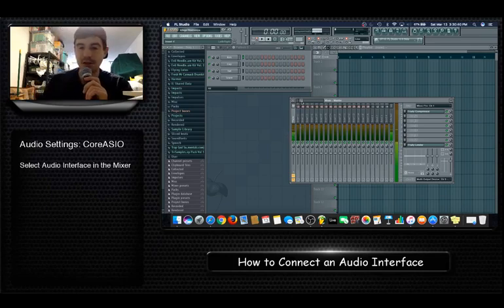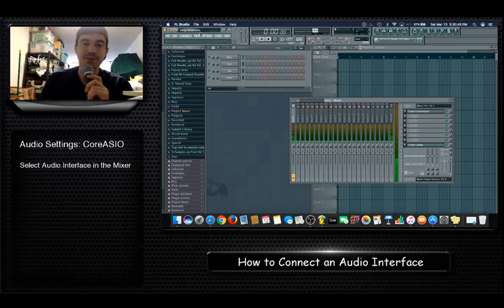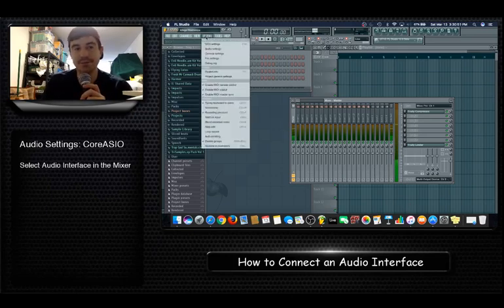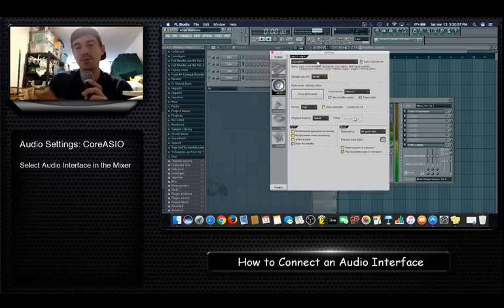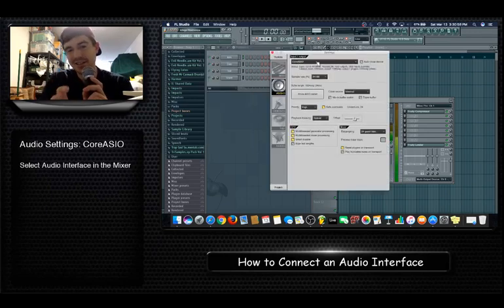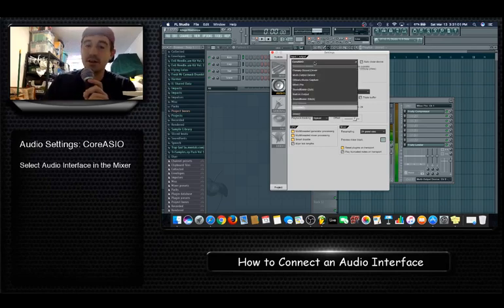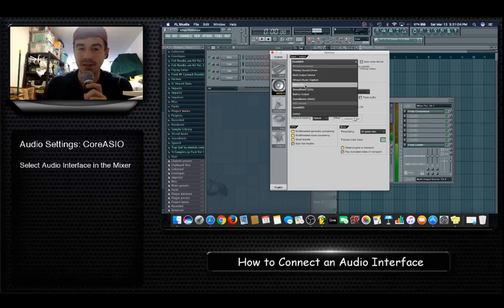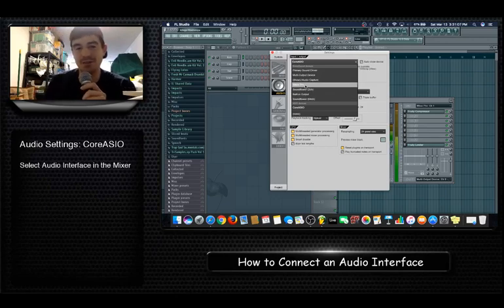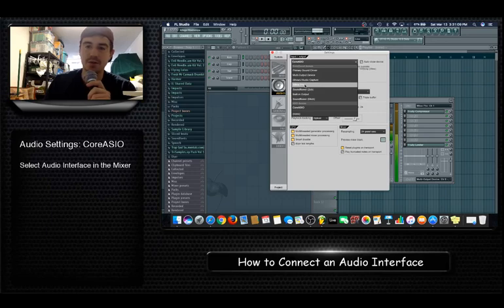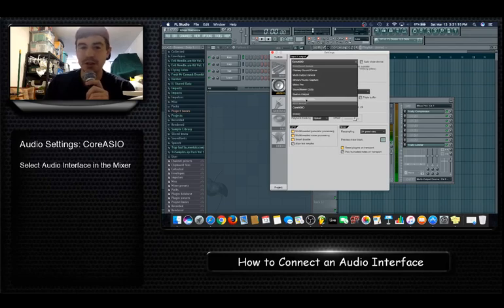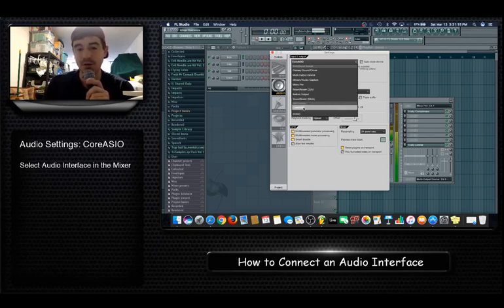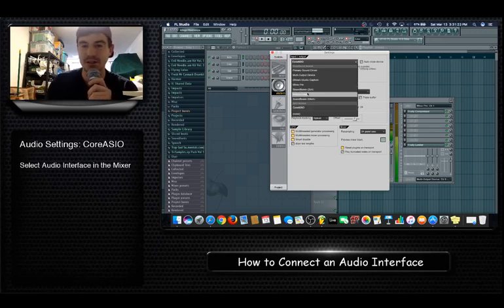For your audio interface, you want to come in and choose audio settings. You would kind of think that you should have this audio setting set to your interface, which in my case I have an Inbox Pro, but that's not really the case. You're going to set the Inbox Pro actually in the mixer. In the audio settings, you're going to keep it as CoreASIO.